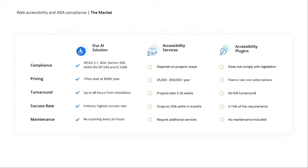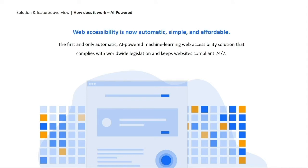In order to solve this impossible situation, we created our AI accessibility tool. Our accessibility tool is an AI-powered, machine learning software developed with the understanding that successfully automating the process creates a simple, immediate, affordable, and compliant solution that serves as a win-win for both the business owner and for people with disabilities who just want equal access to the internet.